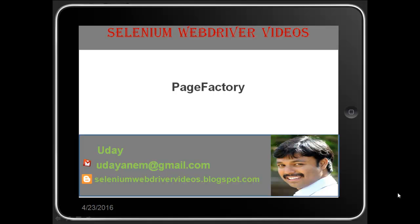Hello viewers, welcome to Selenium WebDriver videos. I'm Uday. If you have any queries related to Selenium WebDriver, you can send them to my email at udayanam@gmail.com. For a full list of all Selenium WebDriver videos, you can watch my blog at seleniumwebdrivervideos.blogspot.com, and you can watch all my WebDriver and QTP videos on my YouTube channel.